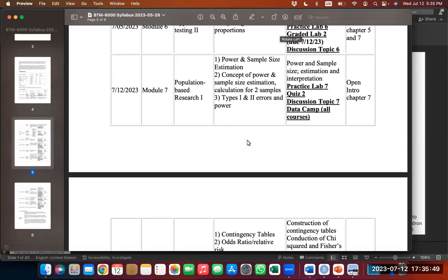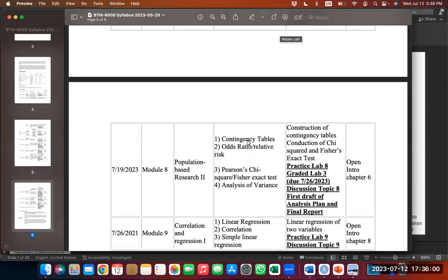We're going to do power calculations, sample size estimations, and analysis of variance, which is a continuation of what we did last class. That's Module 7. We're going to continue next week on the 19th with population-based research, going deeper into how you can analyze associations. We're going to do analysis of contingency tables, determination of odds ratios and risk ratios, as well as Pearson's chi-square test, which tests in a contingency table whether there's an association between two variables.